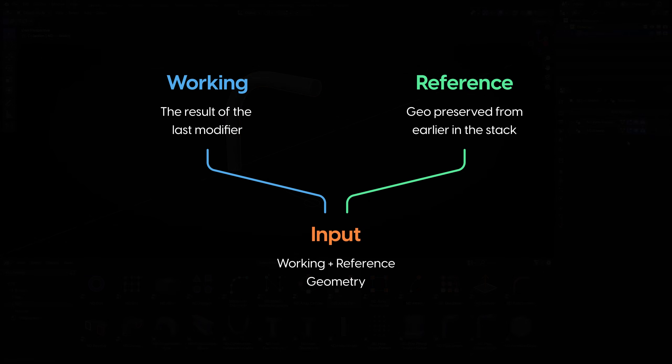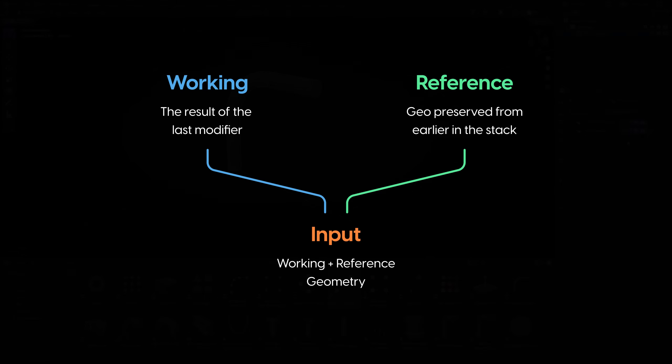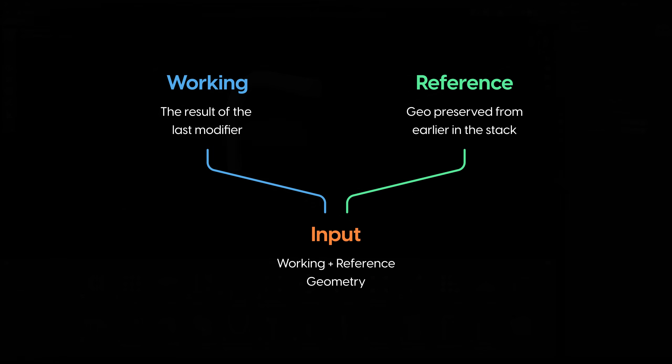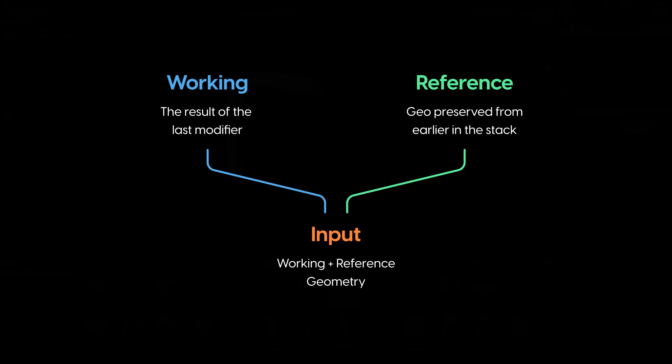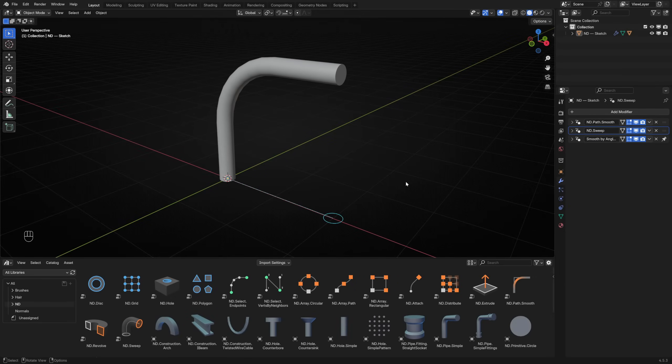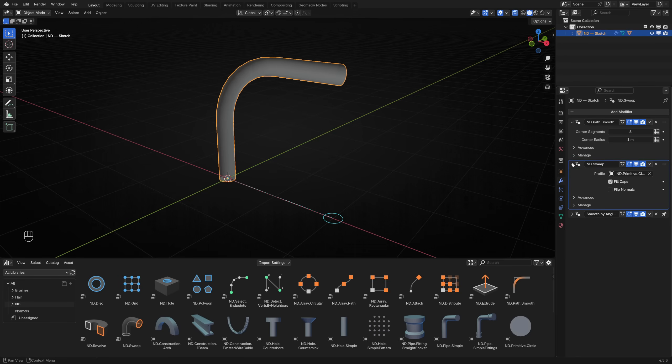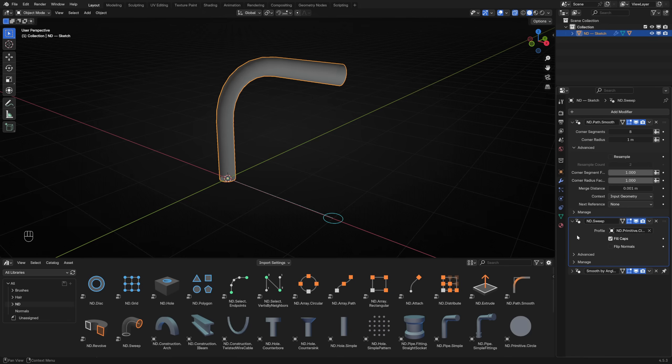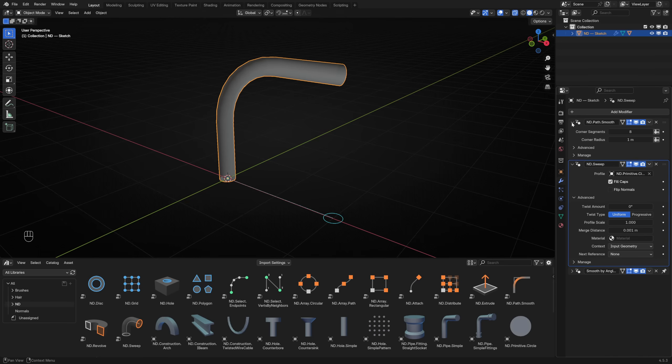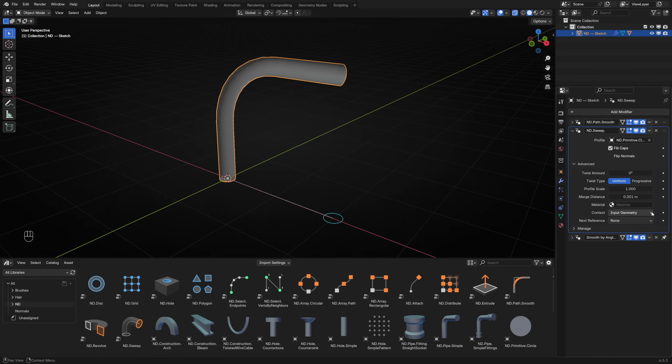You can imagine this like having two streams of geometry data coming into a modifier, allowing you to choose which one becomes the working geometry you wish to operate on. The combination of working and reference geometry is referred to collectively as input geometry. Let's look closely at how this works. Select the pipe and toggle on X-ray mode with Alt-Z. Expand the ND path smooth and ND sweep modifiers in the stack. Built into each ND modifier, you can find some advanced parameters.